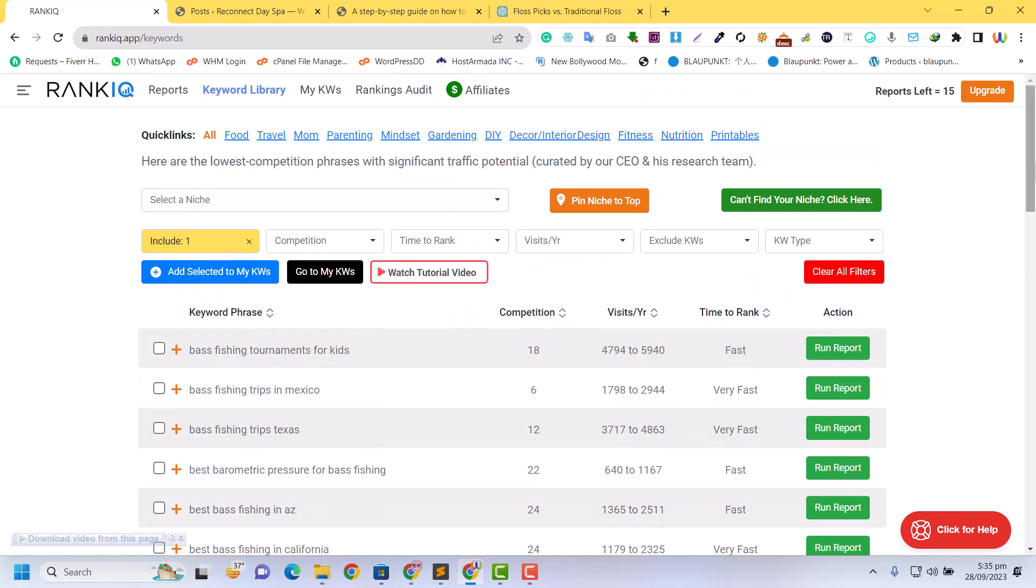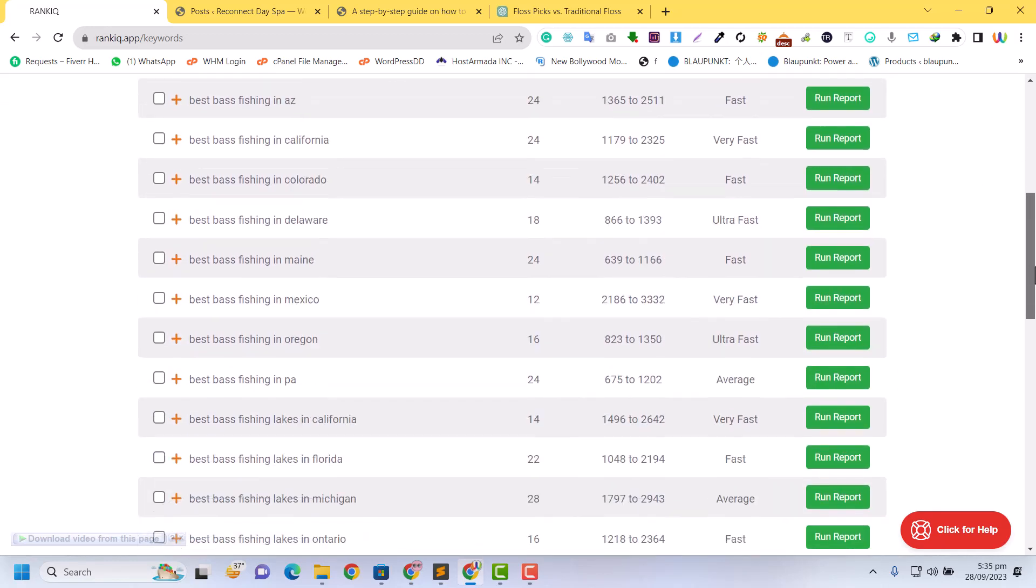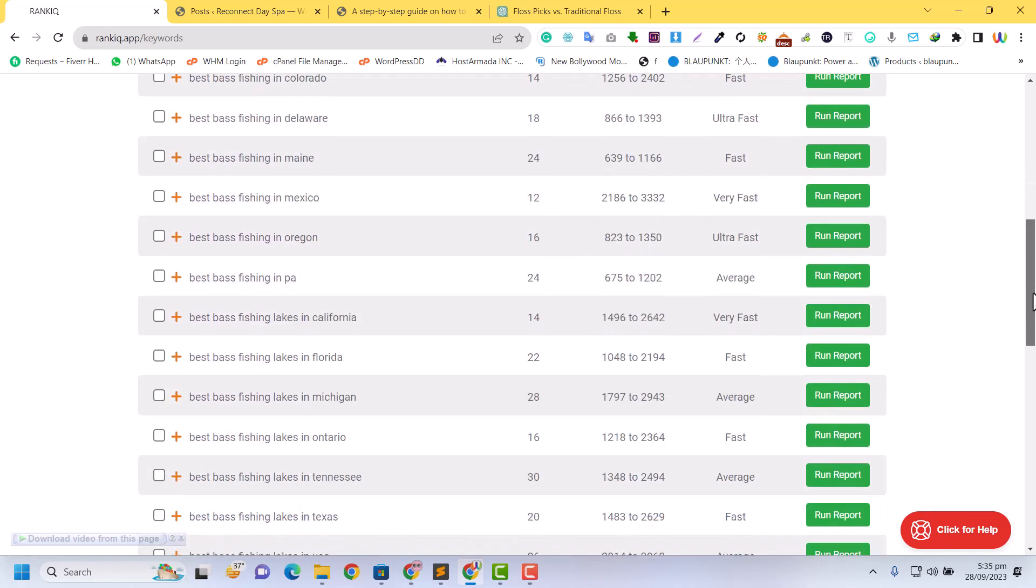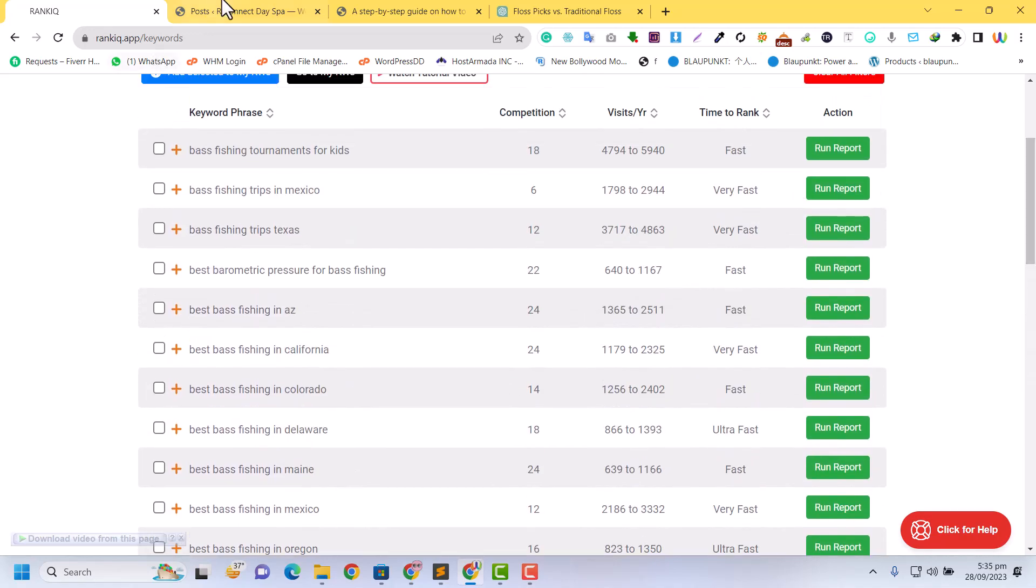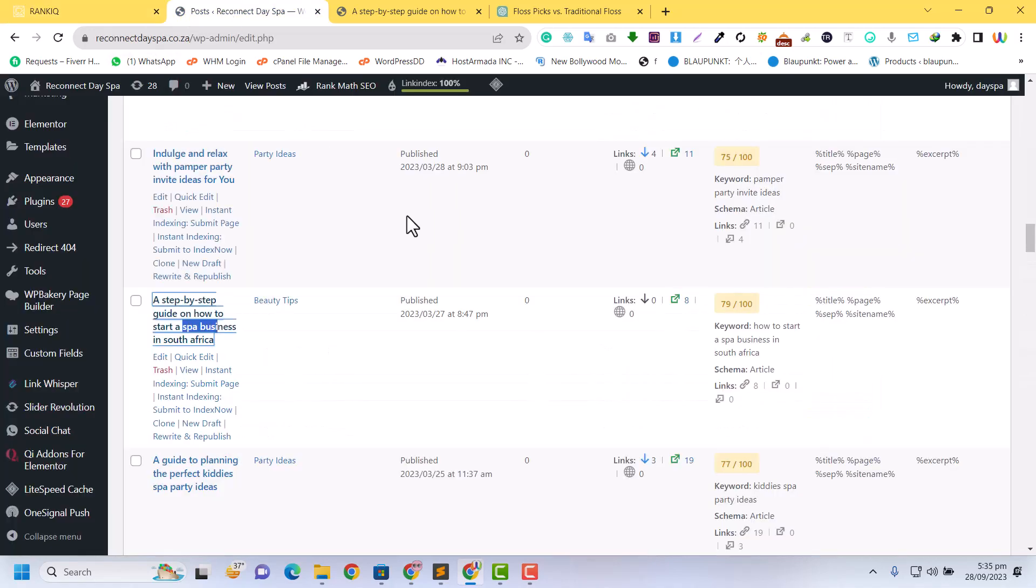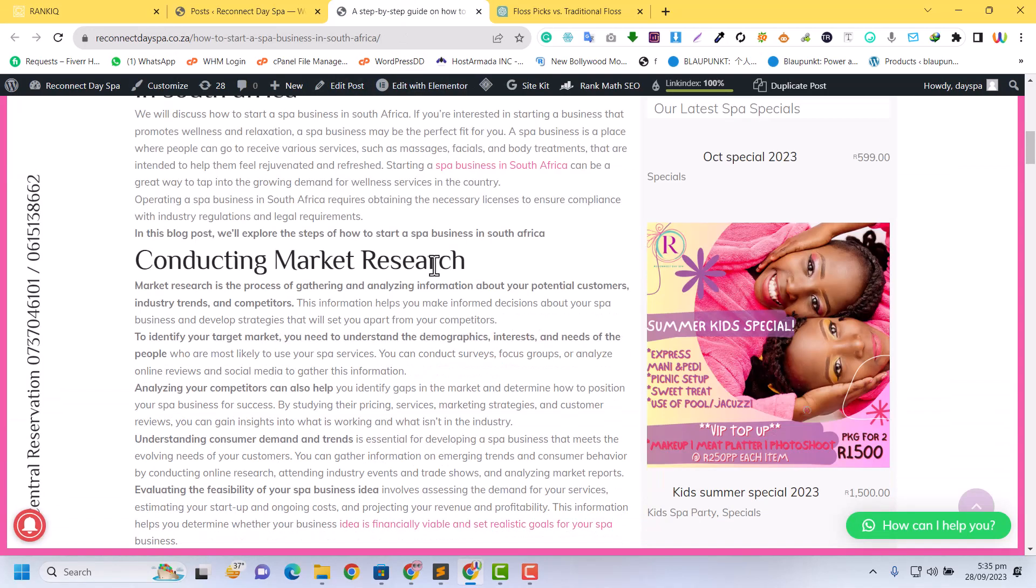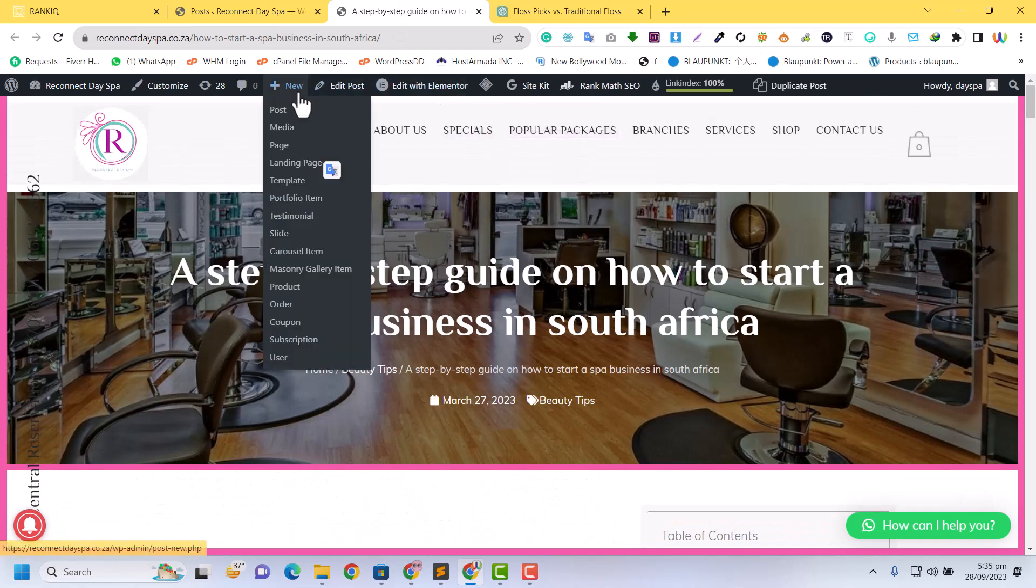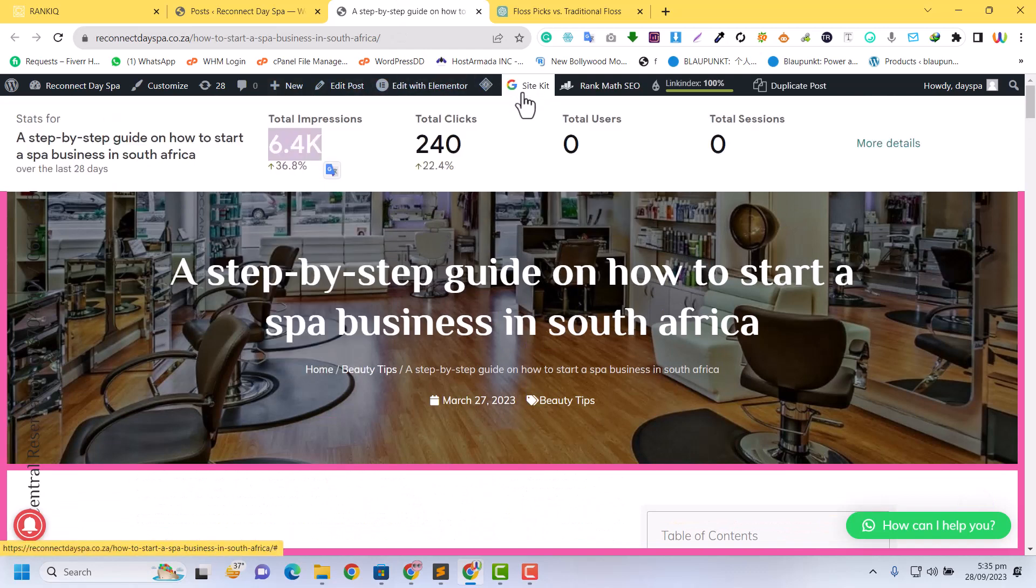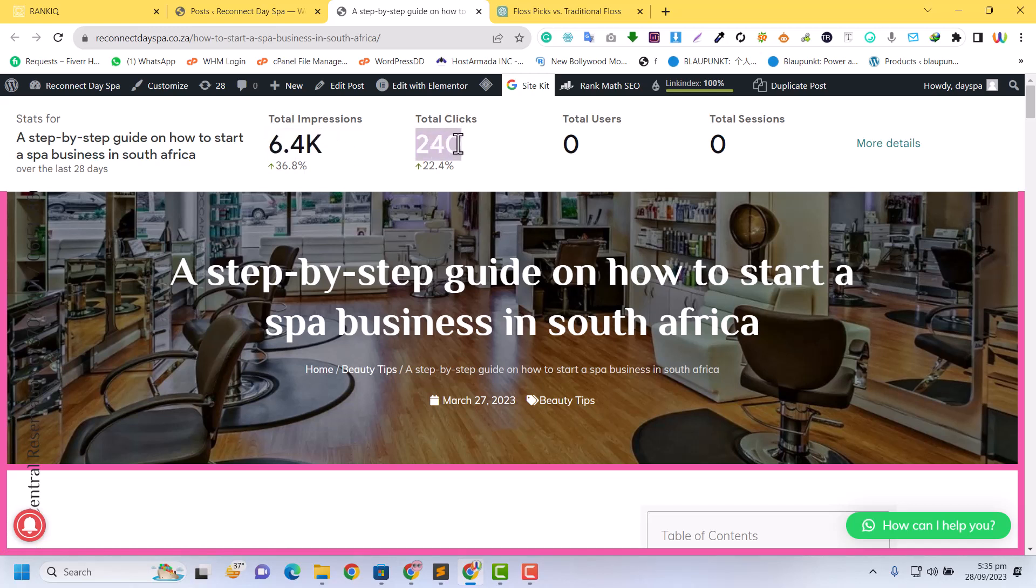In the beginning I didn't get good results, but now I want to show you some results. This is one of my posts, and if I show you, you can see I got 6.4K impressions and 240 clicks. This is a new website and this is a good 22% click-through ratio.